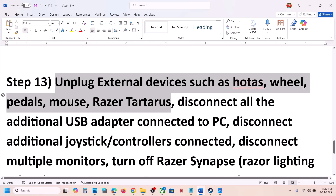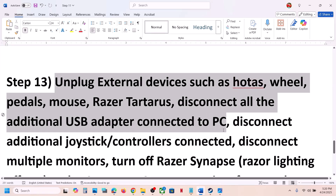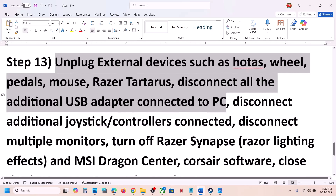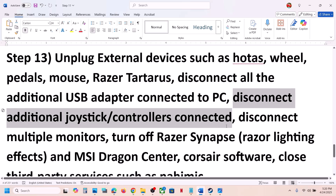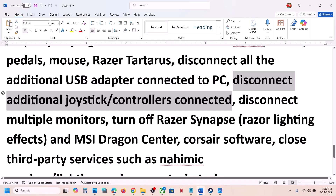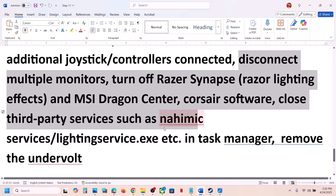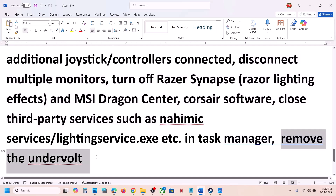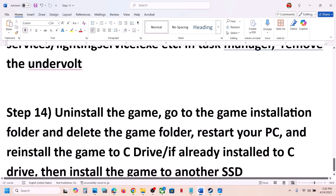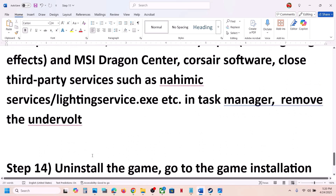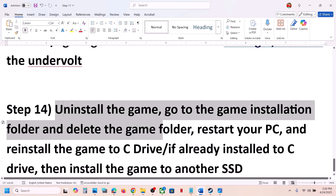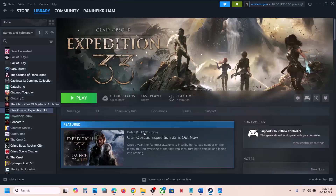The next step is to unplug all external devices you are not using — such as steering wheels, pedals, USB adapters, or extra controllers. Disconnect any additional controllers and multiple monitors if connected. Also close any third-party services or applications that are running, and if you have applied undervolt to the computer, remove the undervolt and then check.